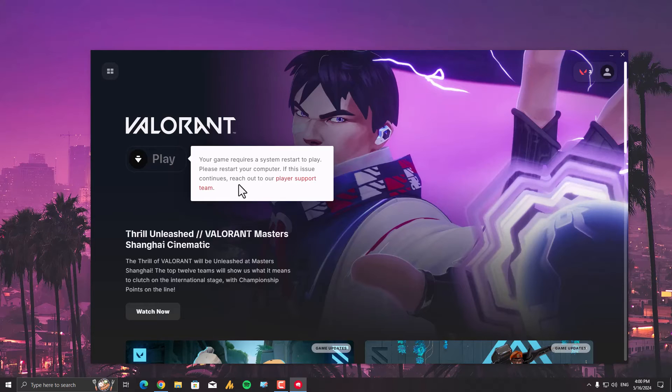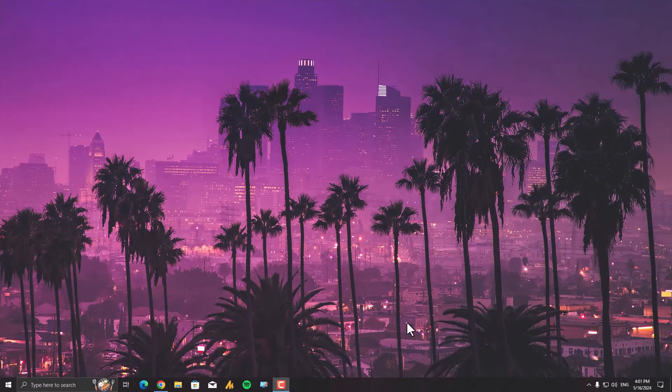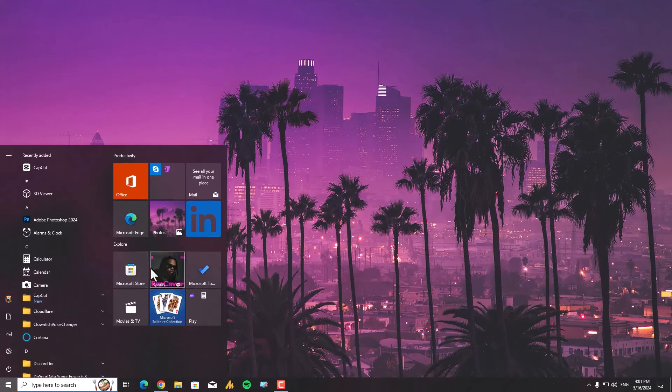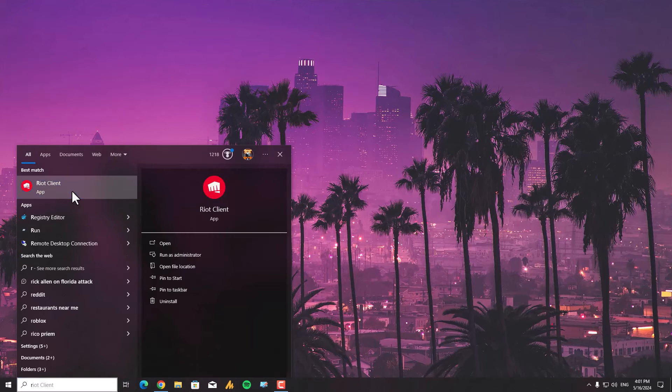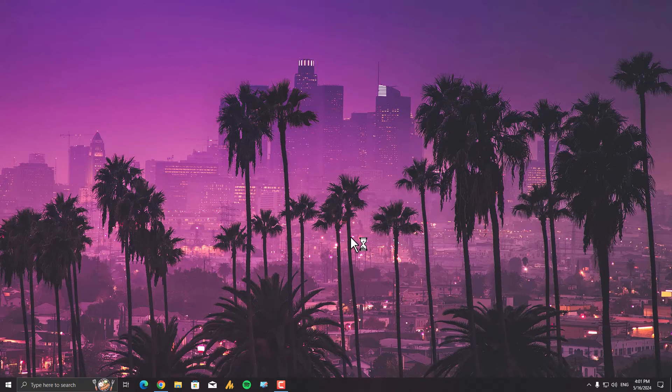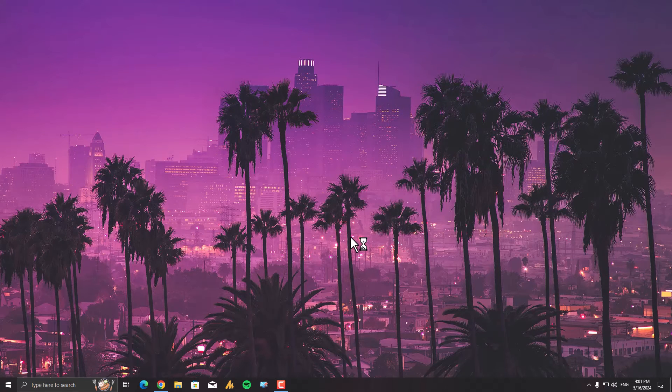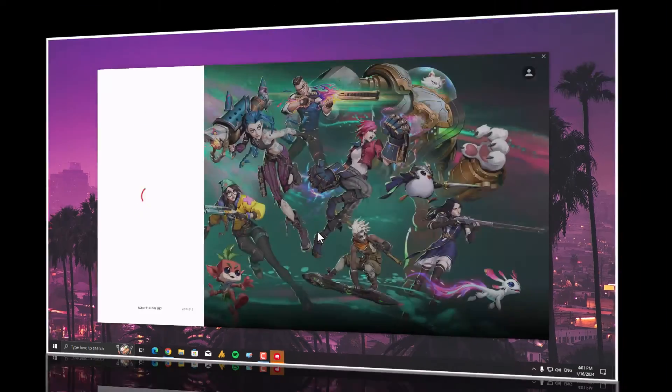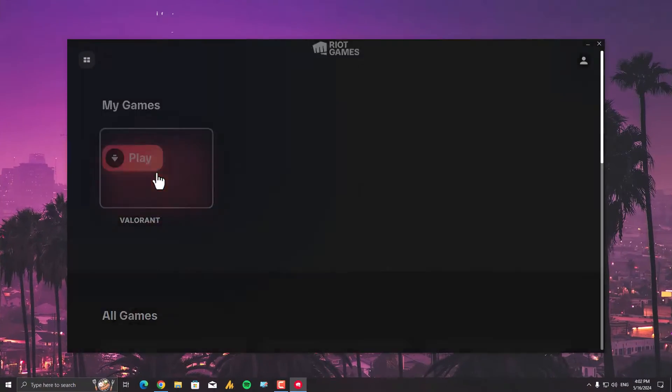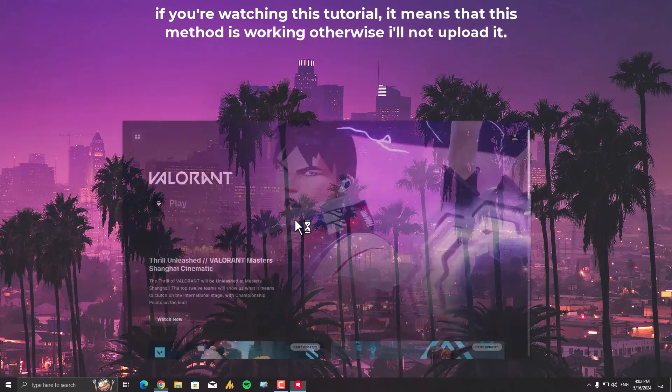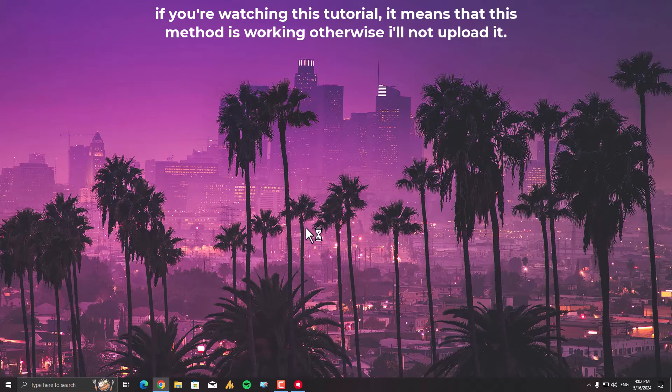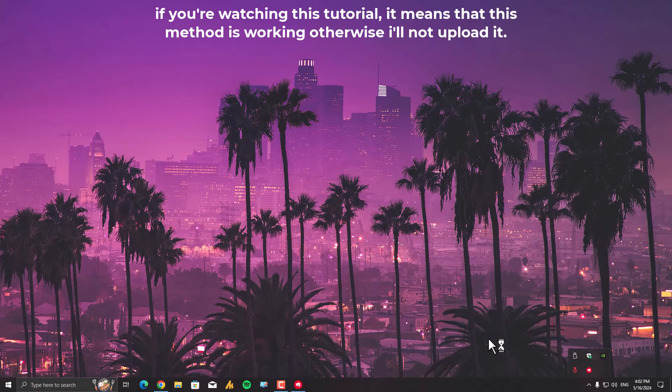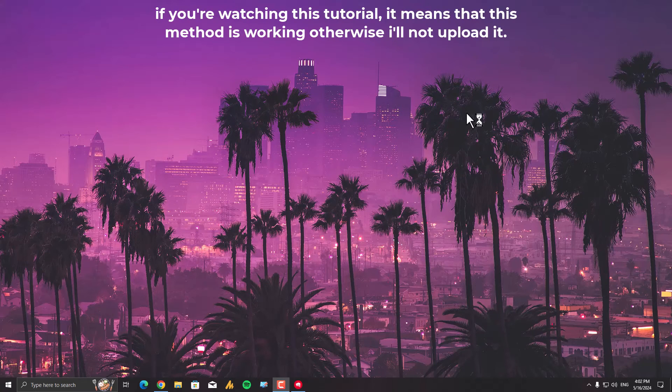Alright guys, now we are back once again. Now simply, again launching here the Riot Client. And hopefully this time our problem has been solved. And see, it's working fine right now.